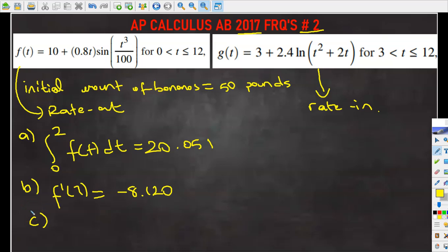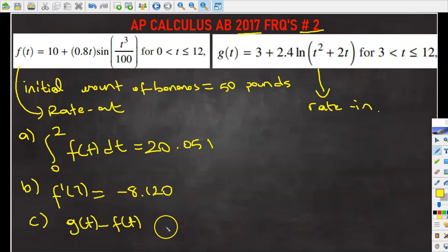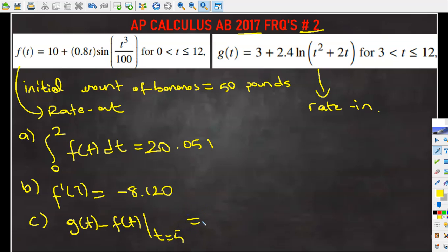Let's move on to part C. It says: is the number of pounds of bananas on the display table increasing or decreasing at time t equals 5? Give a reason for your answer. Since f(t) and g(t) are rates of change representing bananas being added or removed, we focus on g(t) minus f(t), which gives the rate of change in the number of pounds of bananas on the display table. Evaluating at t equals 5 using the calculator gives negative 2.263.